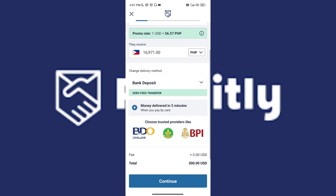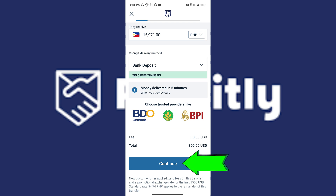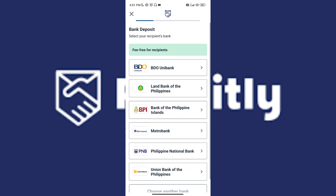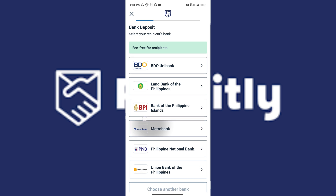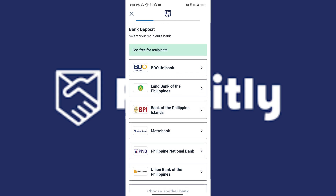Once you've done that, all you have to do is tap on Continue. Once you've tapped on Continue, just select whichever bank — select their bank or their preferred bank.